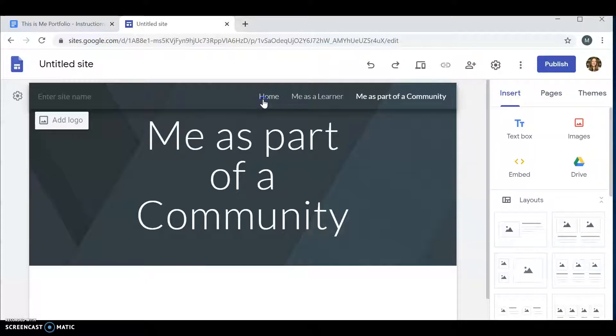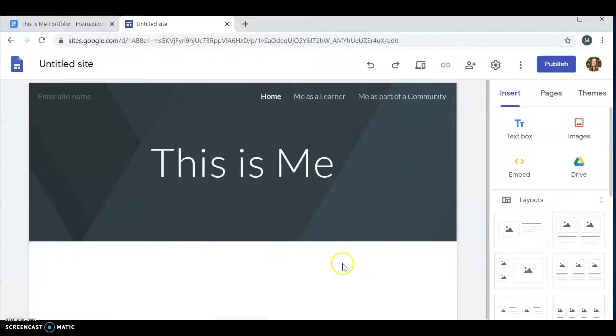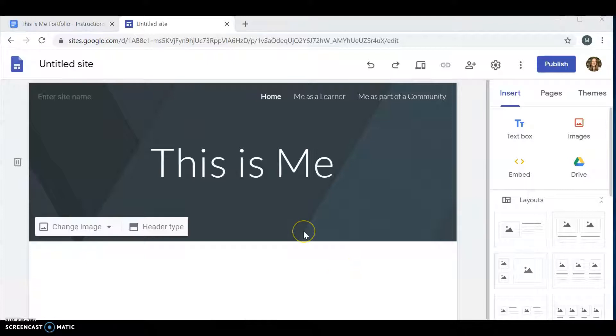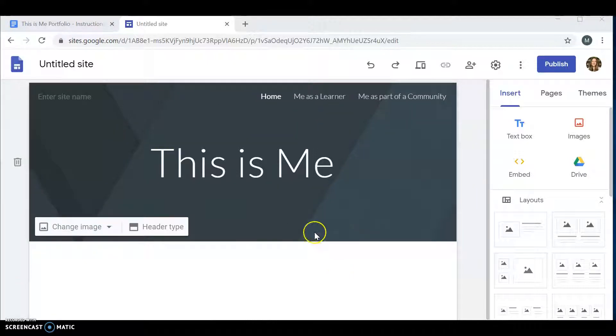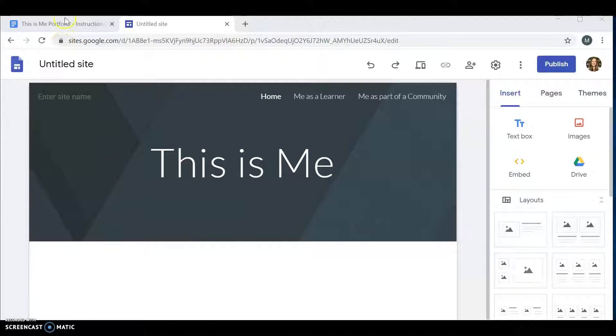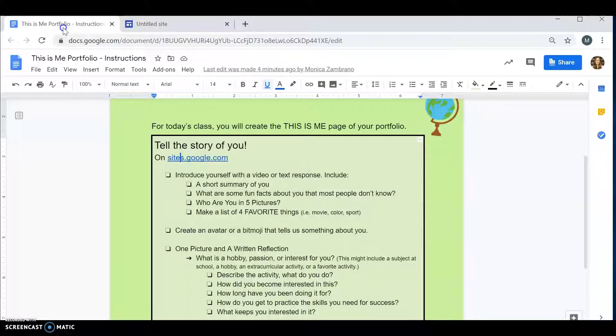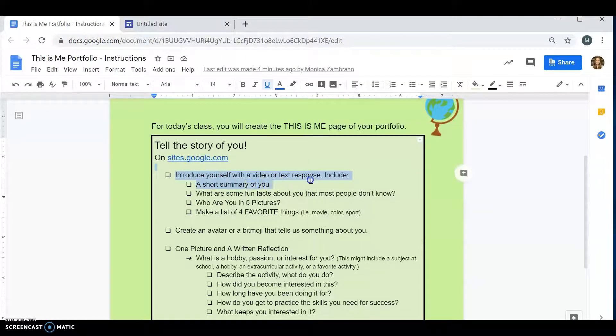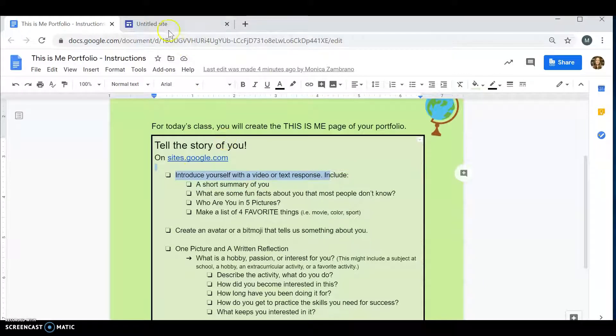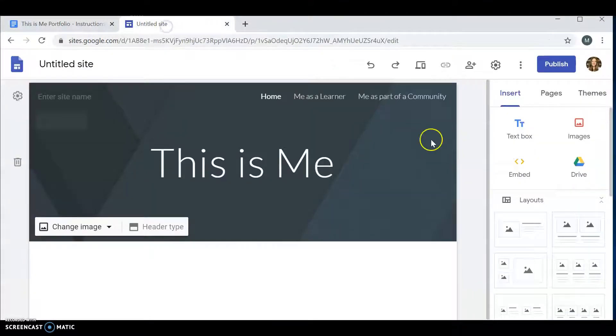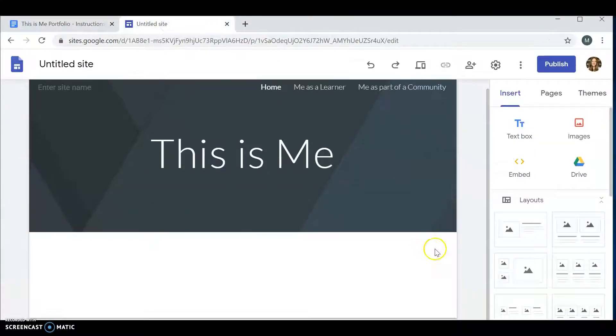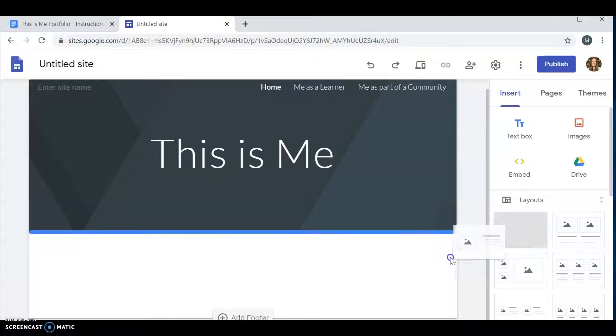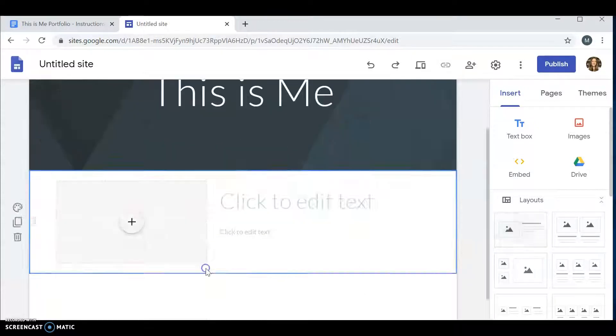But you are going to go back to home and you are going to be able to start your work on This Is Me. Make sure you're always looking at your instructions. First, you want to introduce yourself. A way to do that is to add a picture and text layout.